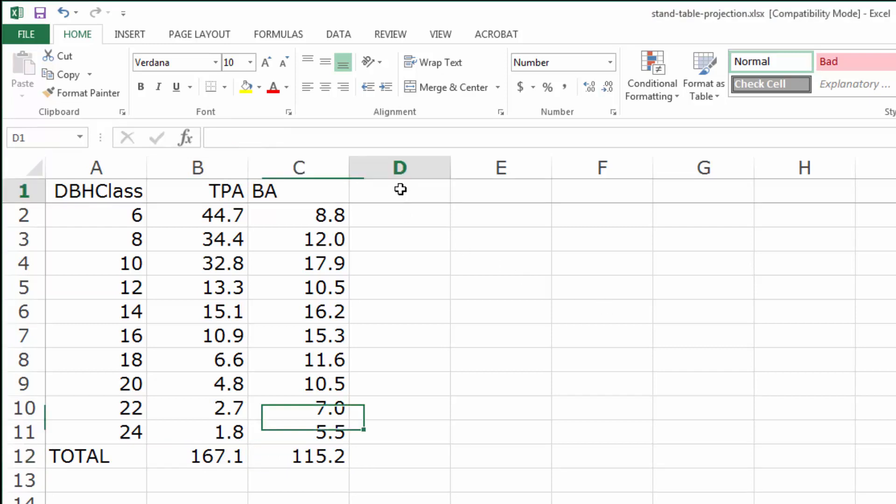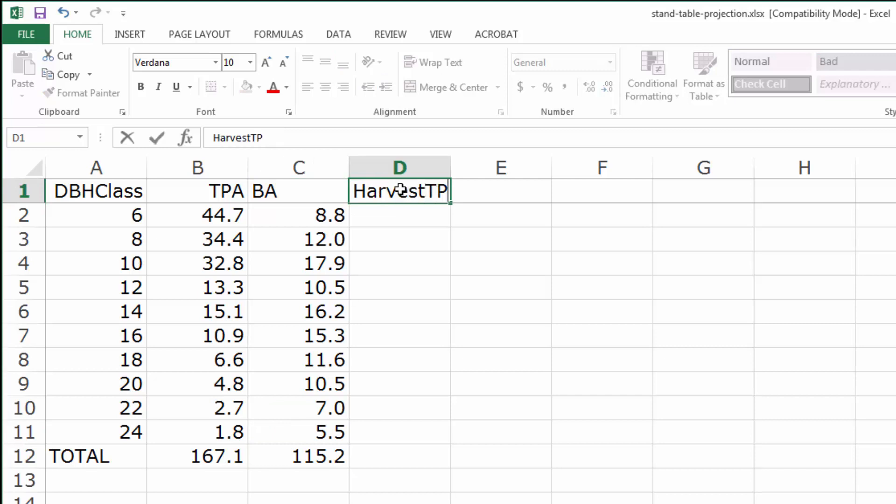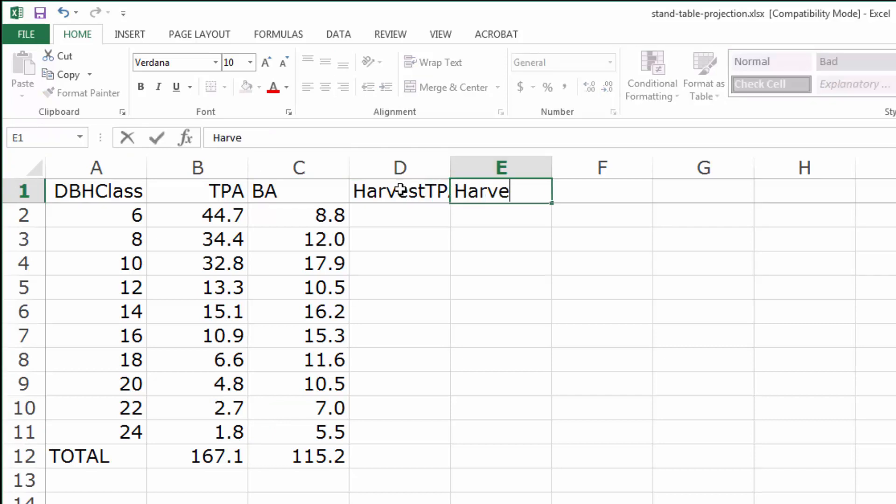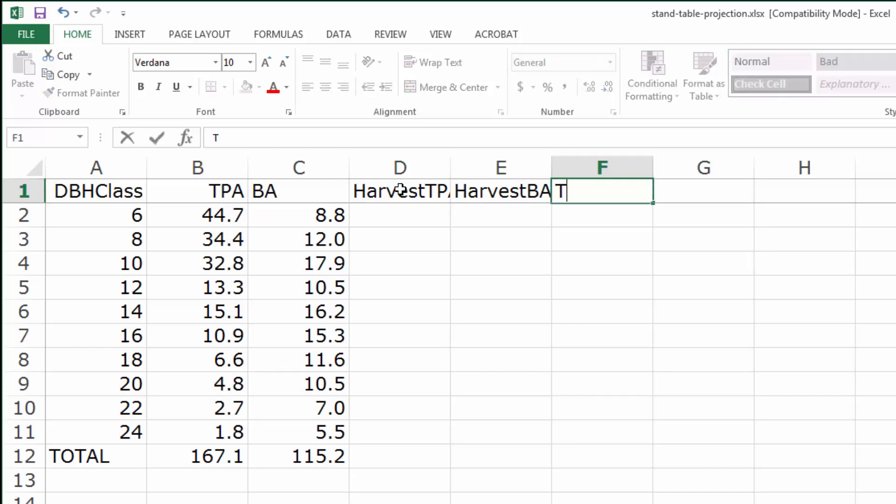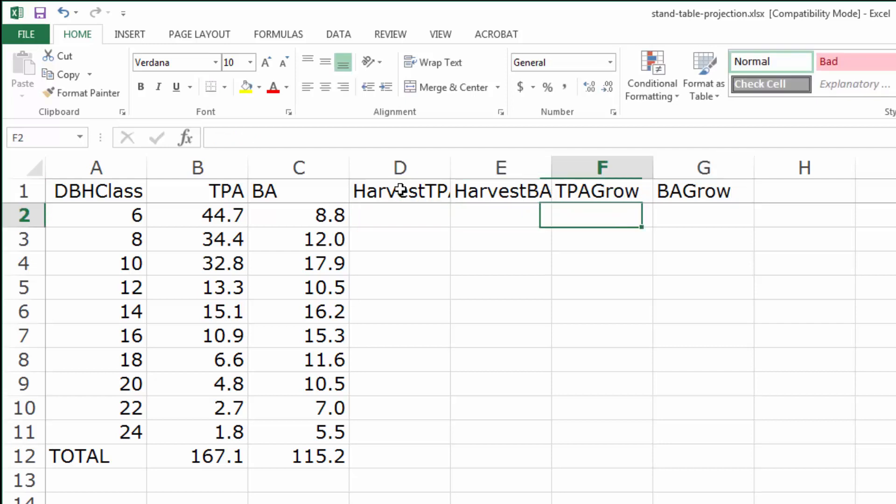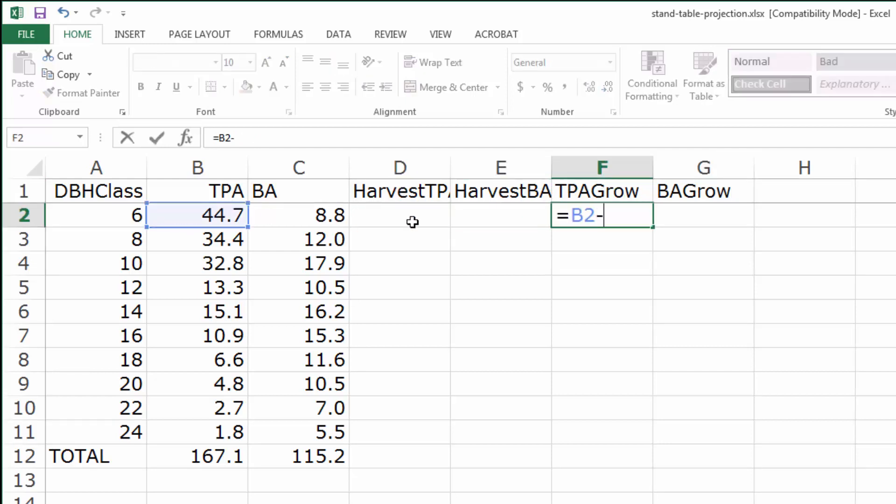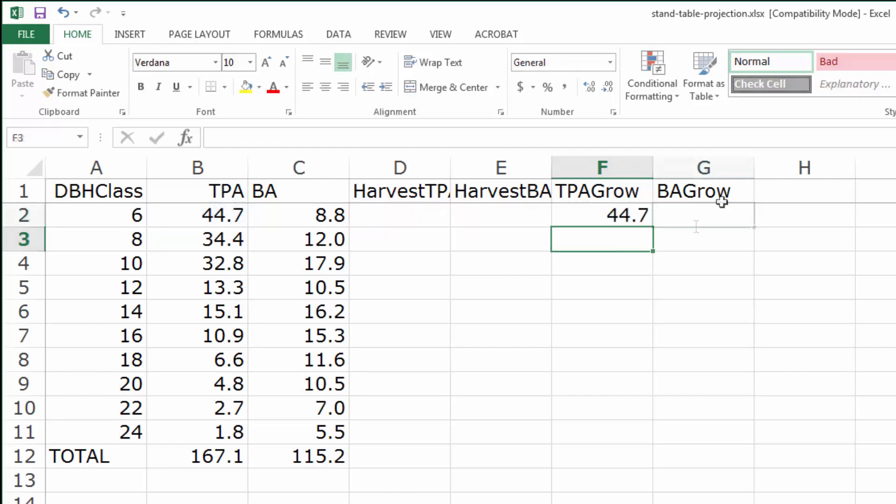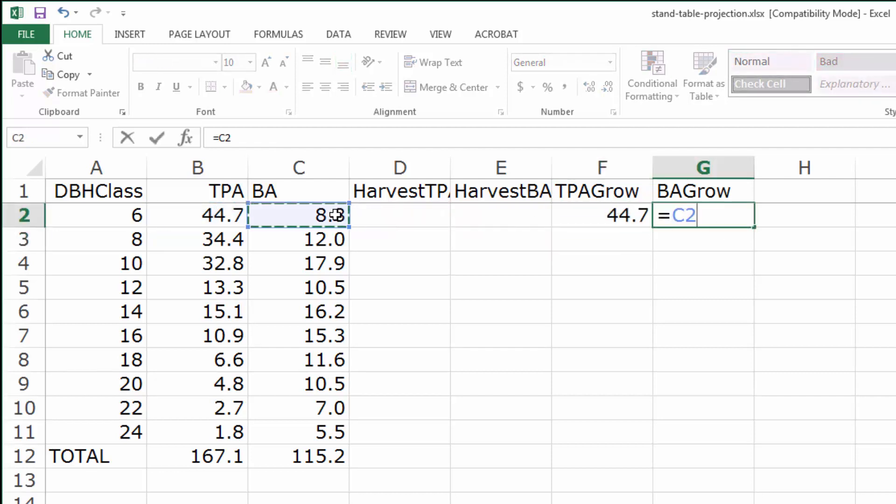Let's leave a provision in the stand table for some harvest TPA and harvest BA which we might simulate later. Then what will be left are the TPA that are available to be grown forward into time and the BA grown forward into time. That TPA will be equal to the TPA we have minus whatever TPA are harvested, and a similar calculation for the basal area.